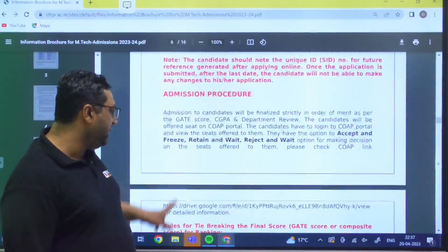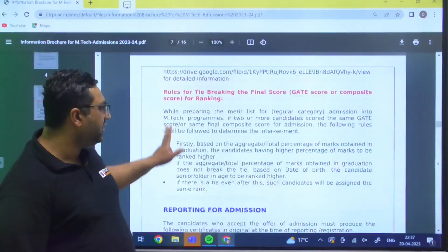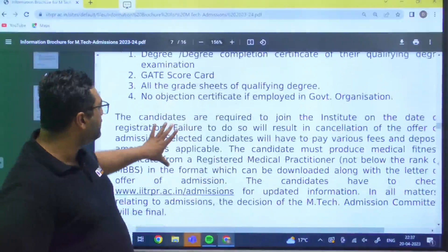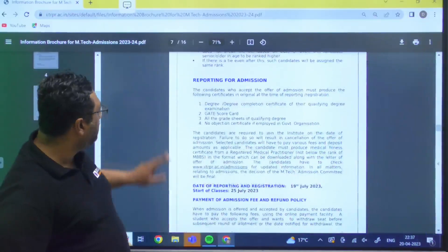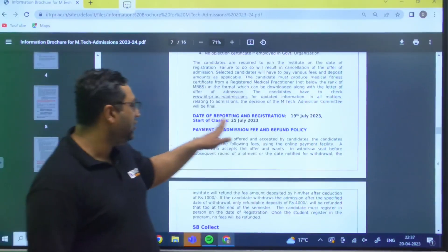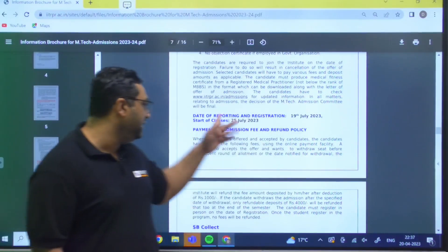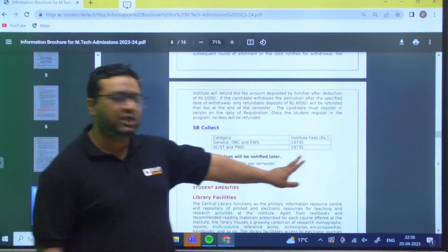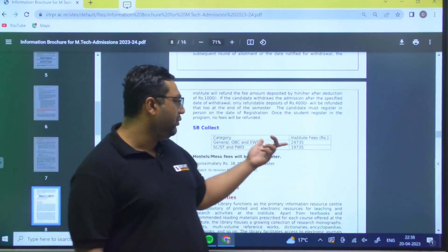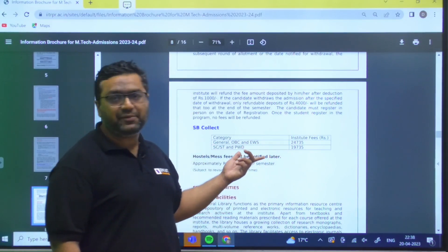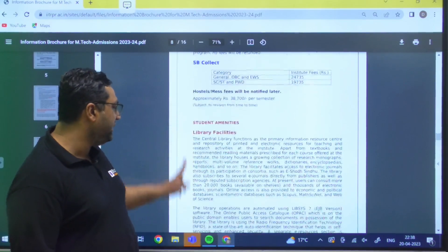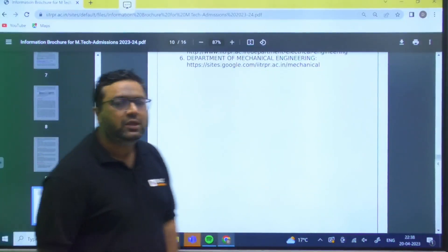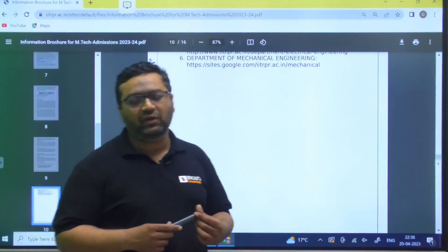After getting admissions, the procedure remains the same. The date of reporting and registration will be 19th July, and classes will start from 25th July. The institute fees are 24,000 rupees and 735 per semester for general category students, and 19,000 rupees for SC and ST students. They have also mentioned the facilities available at the institute, and I will be sharing this PDF in the link of this session.